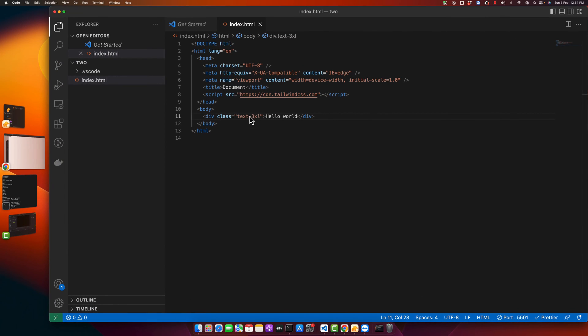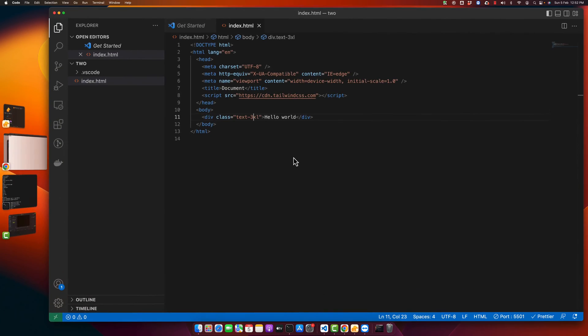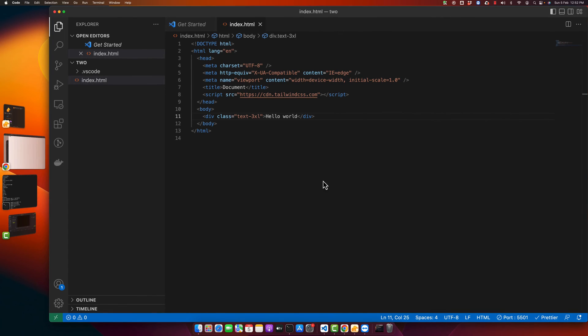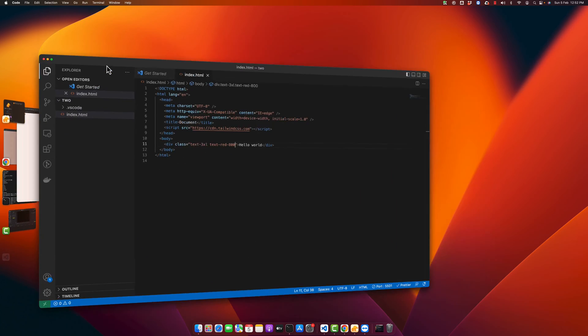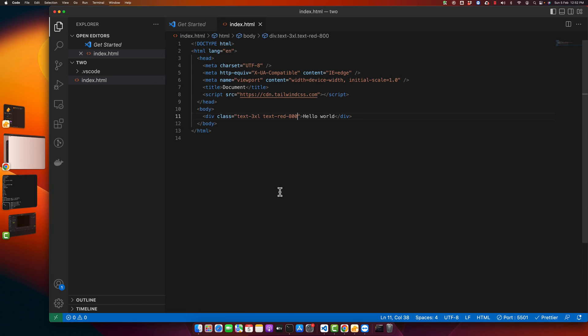Okay, you can see that I have increased the font size to 3xl and it has increased. If I want to make my text red, then I will type text-red-dash the shade of the color, and you can see that the text color has been added. So now we can see that our Tailwind CSS is working perfectly